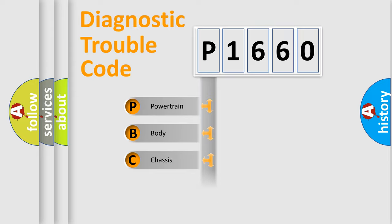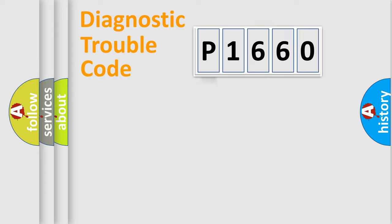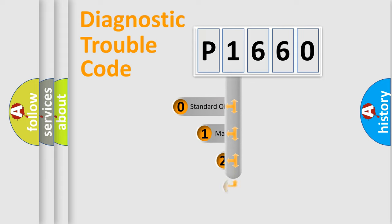Powertrain, Body, Chassis, Network. This distribution is defined in the first character code.